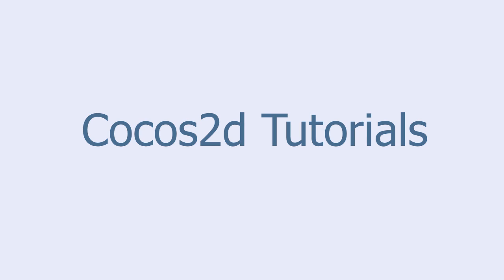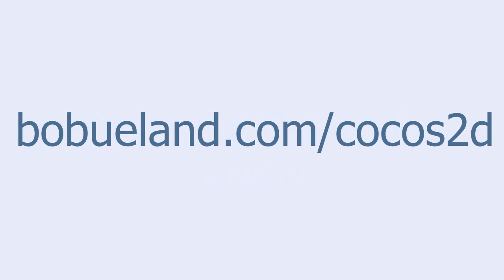Welcome to Cocos 2D Tutorials brought to you by Bob Euland. For more information, go to bobyuland.com/Cocos2D.